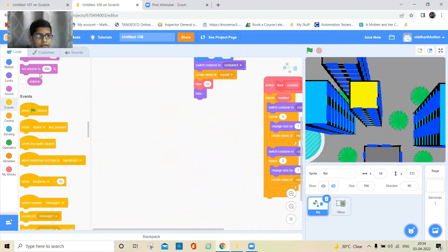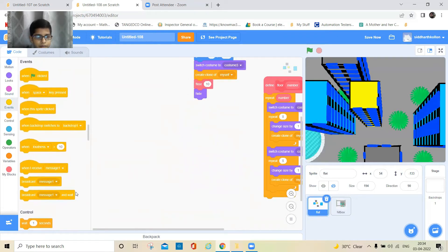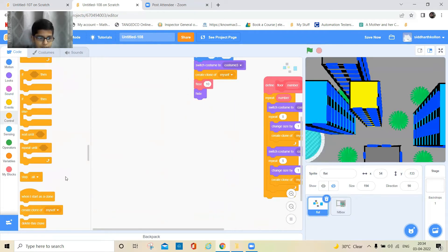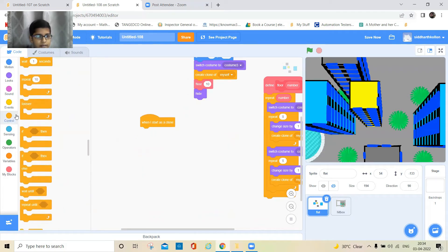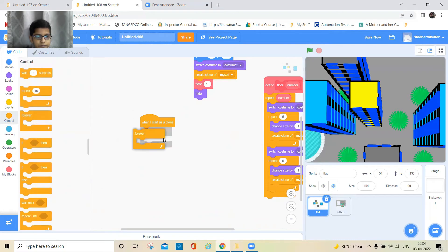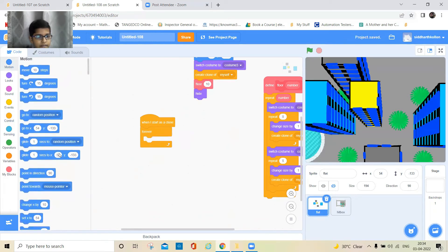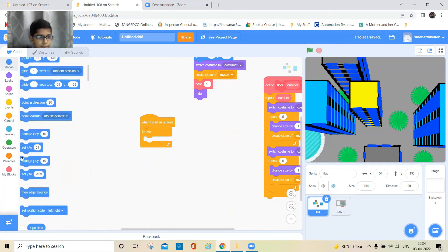Now go here and take the 'when I start as a clone' block — not the green flag option, just 'when I start as a clone'. Then add a forever loop.